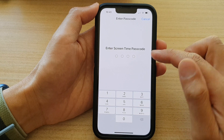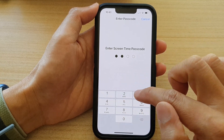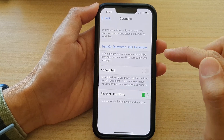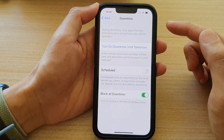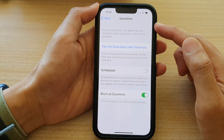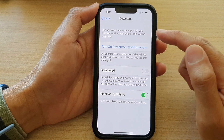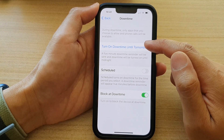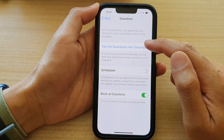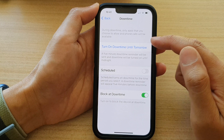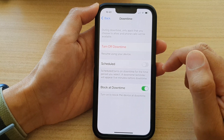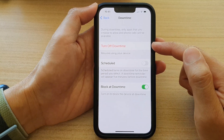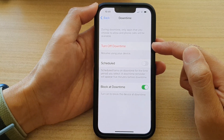We need to put in the Screen Time passcode to go into this area. Once you're in the Downtime setting page, tap on 'Turn on Downtime Until Tomorrow,' and that will allow you to turn on downtime.